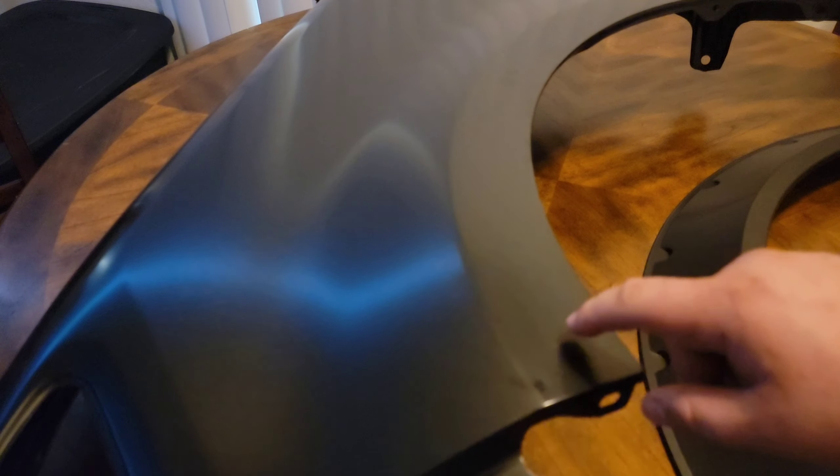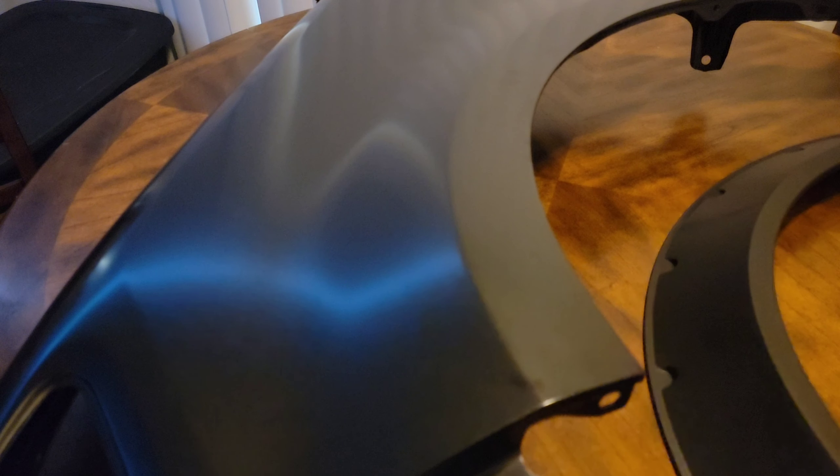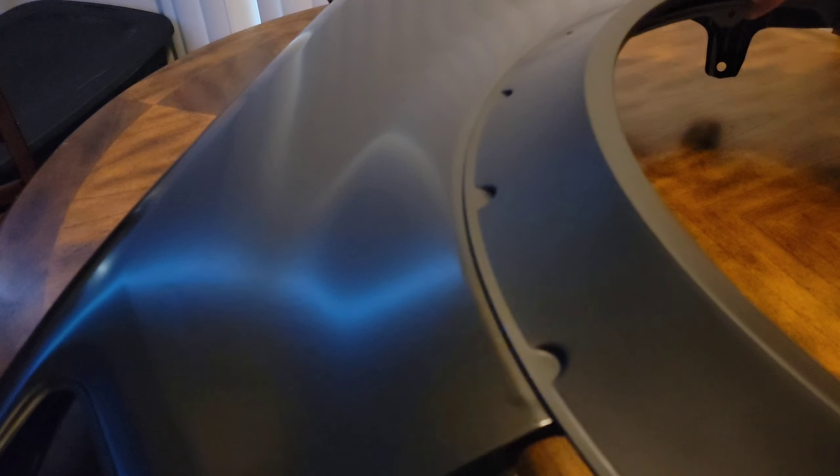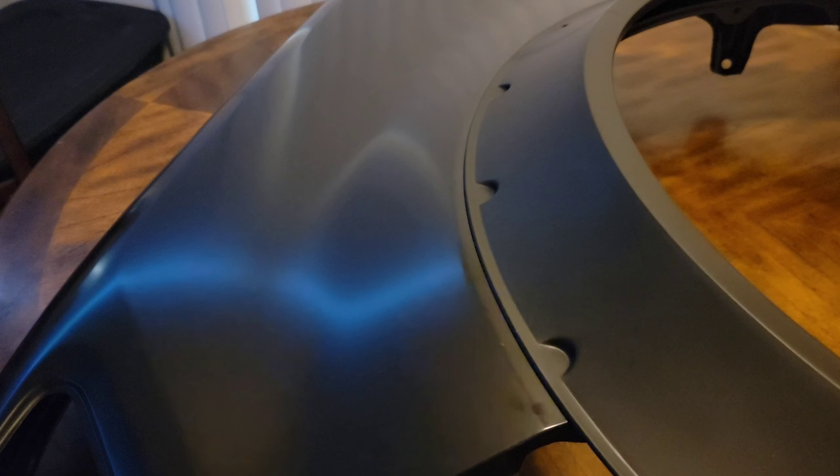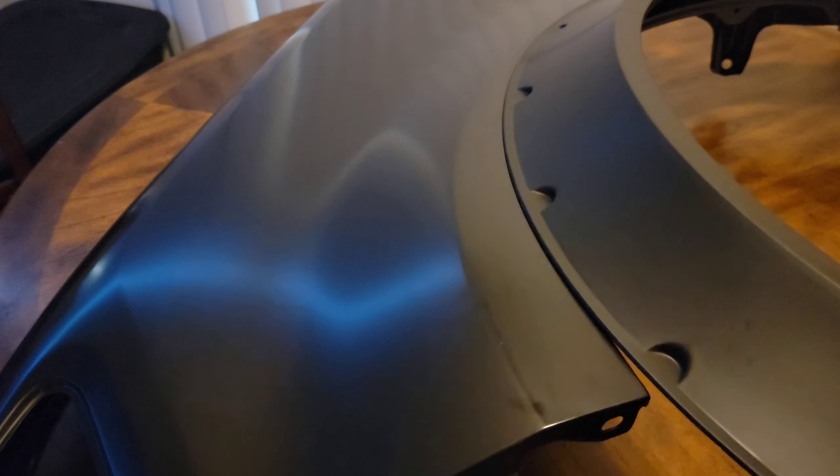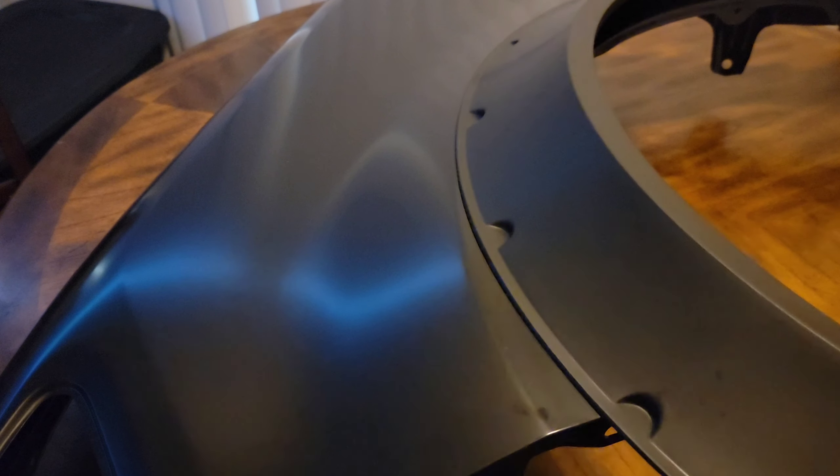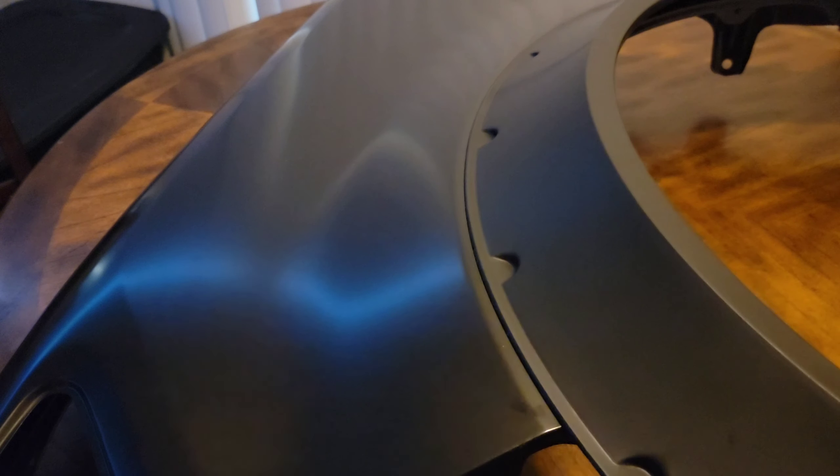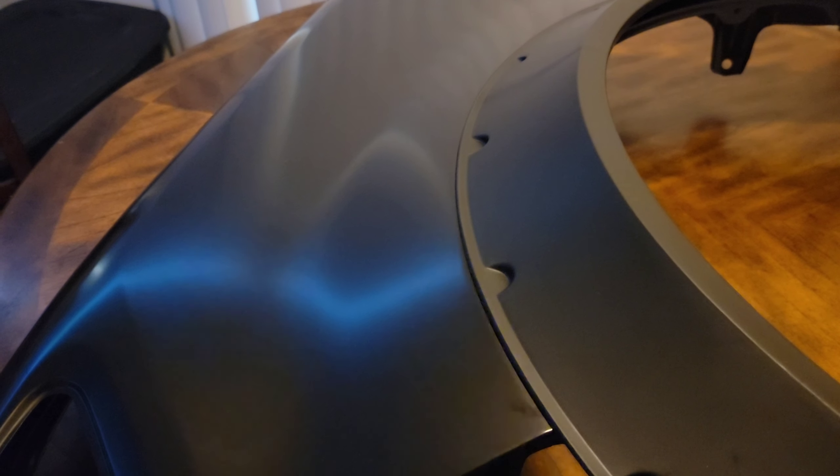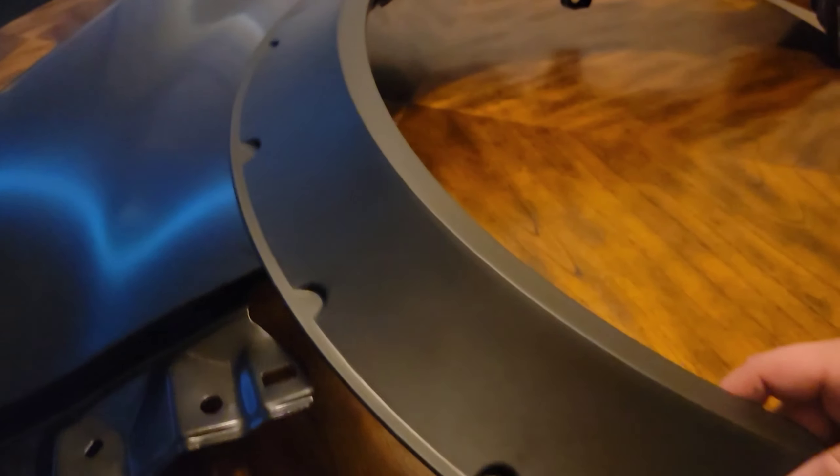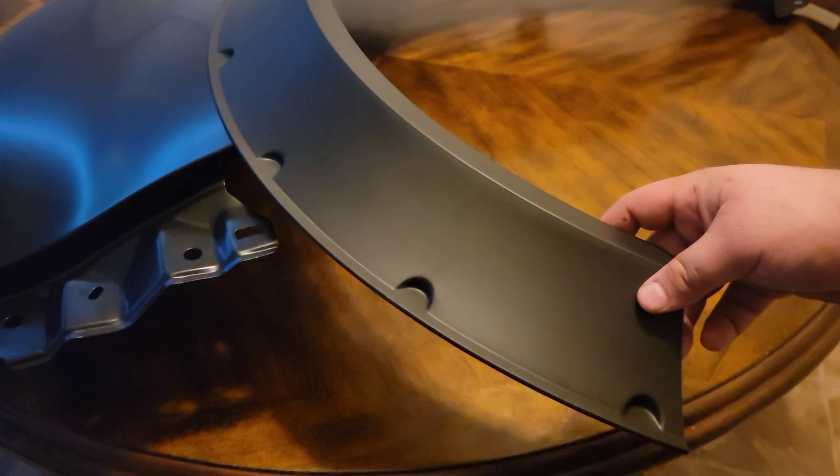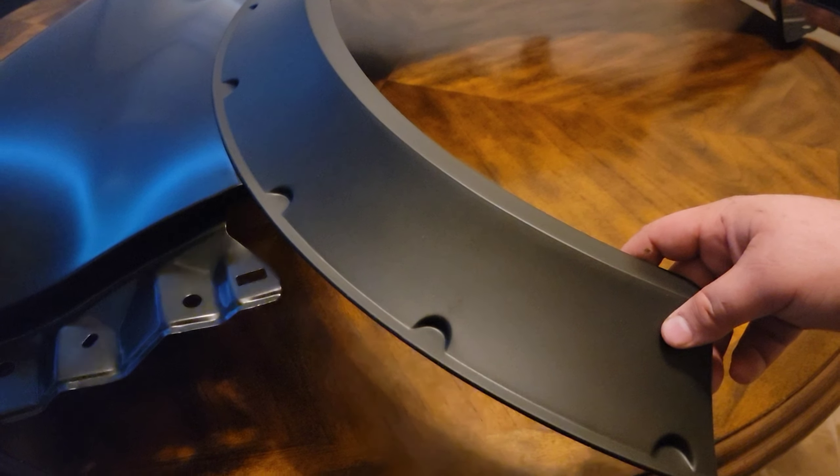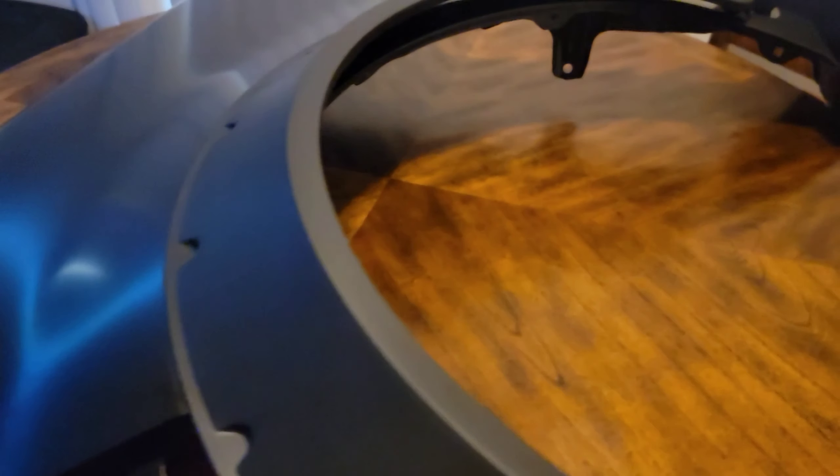And again, this is never going to match the factory curvature, but we could get pretty close to it. It's going to be off by a tad bit. This here is a tighter curvature than this is.